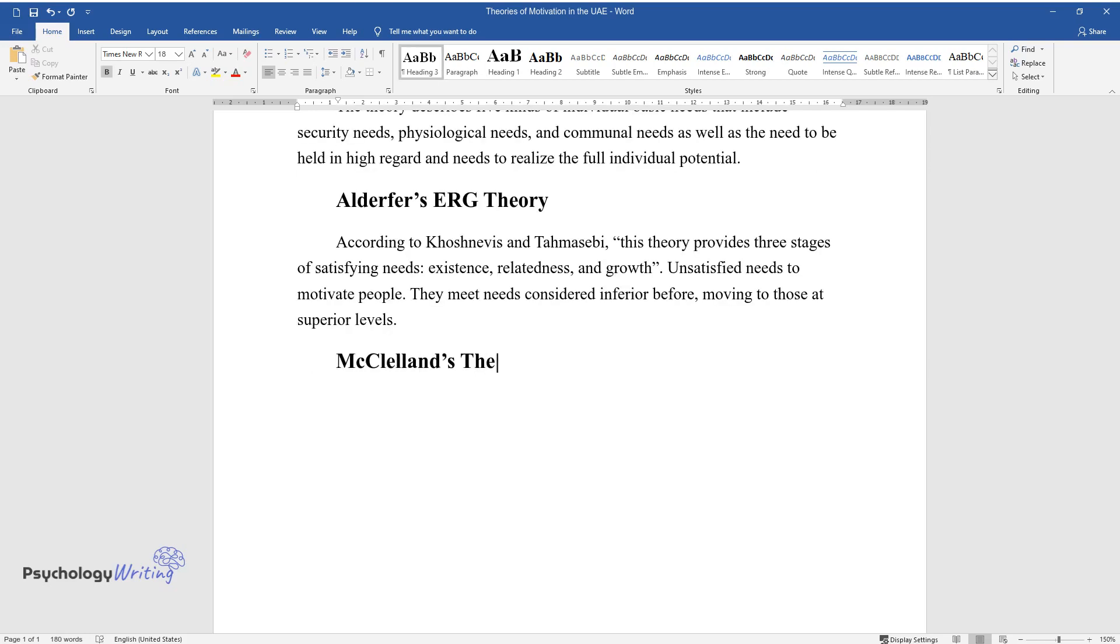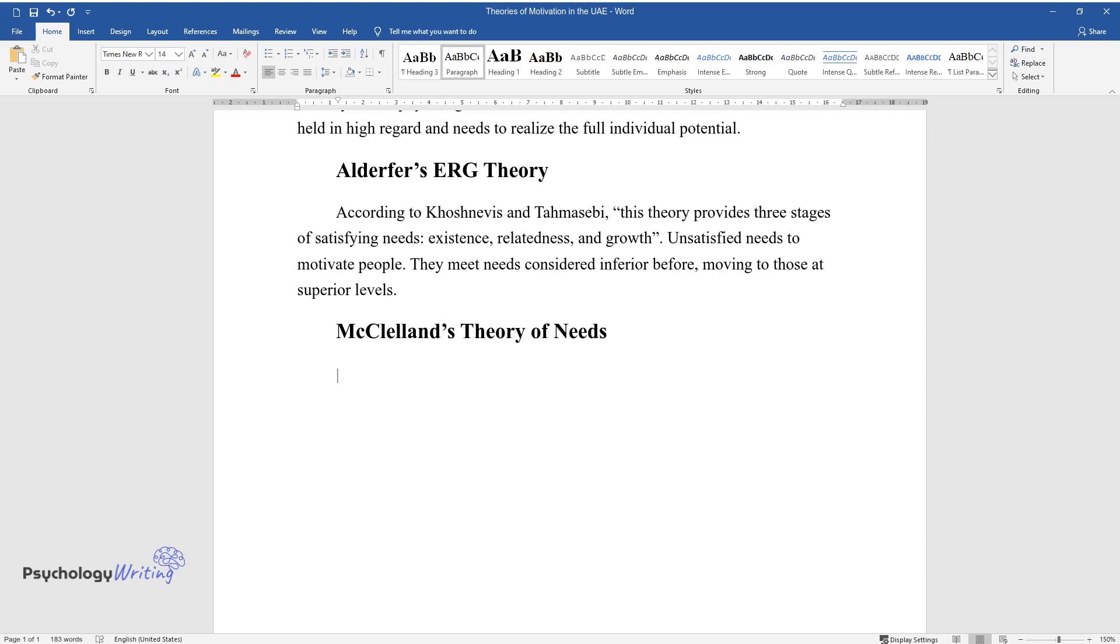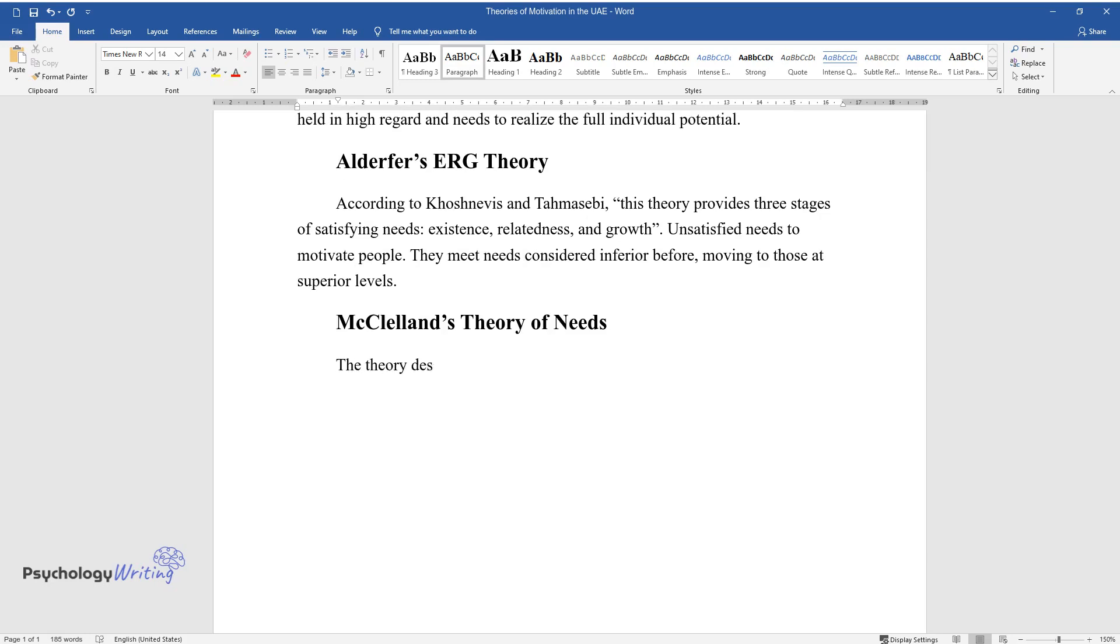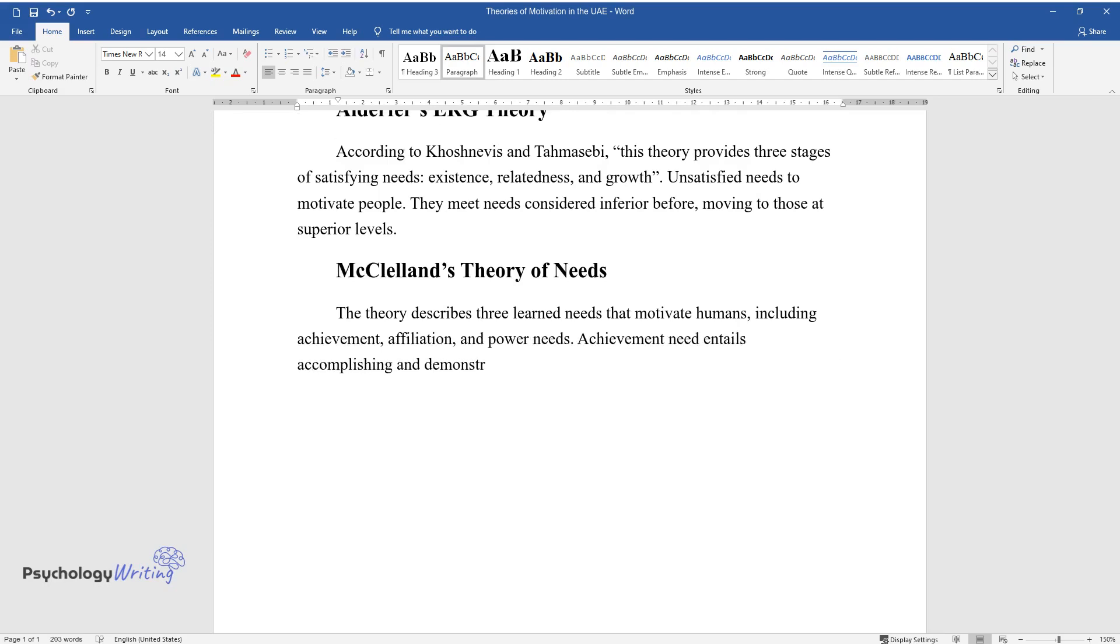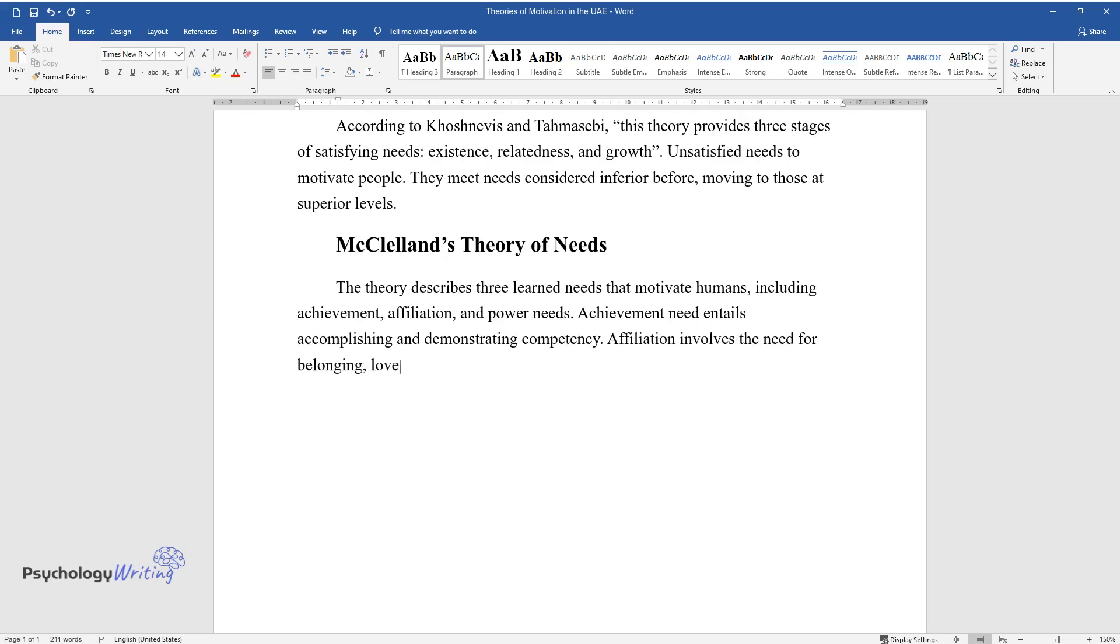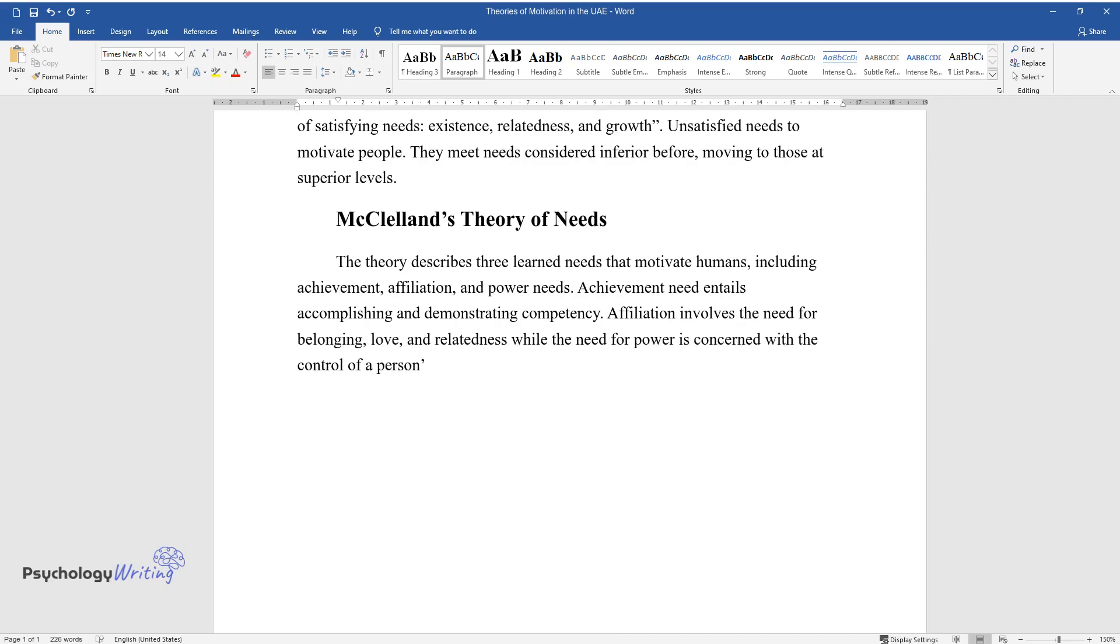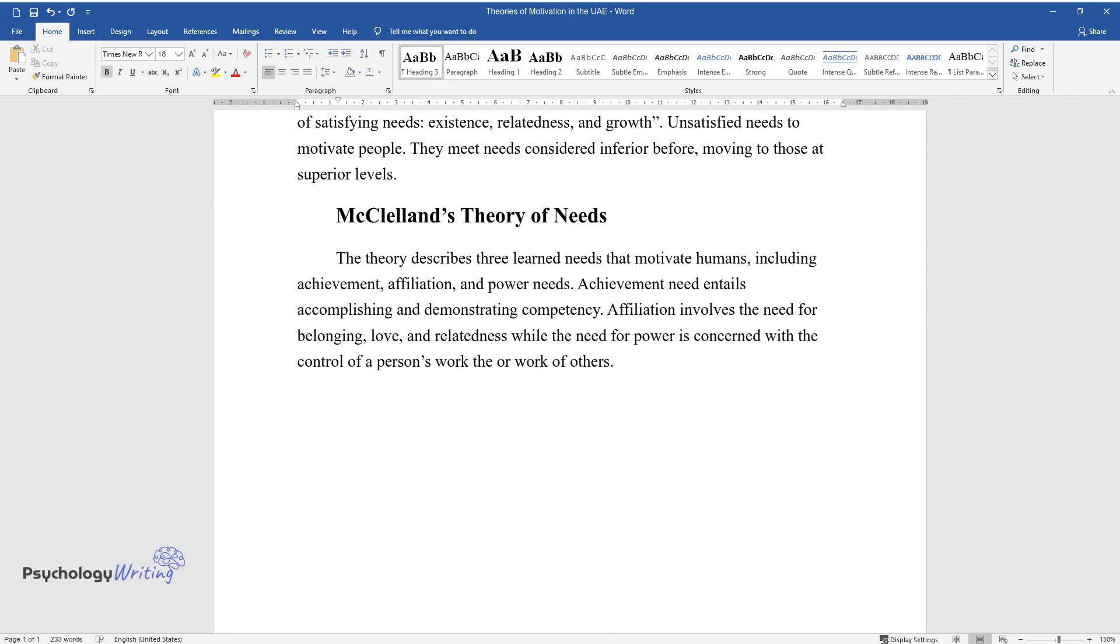McClellan's Theory of Needs. The theory describes three learned needs that motivate humans, including achievement, affiliation, and power needs. Achievement need entails accomplishing and demonstrating competency. Affiliation involves the need for belonging, love, and relatedness while the need for power is concerned with the control of a person's work or work of others.